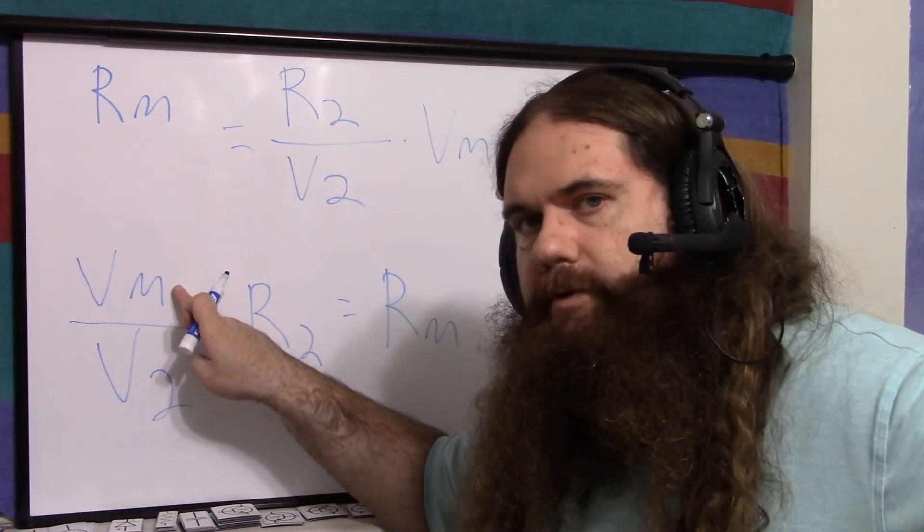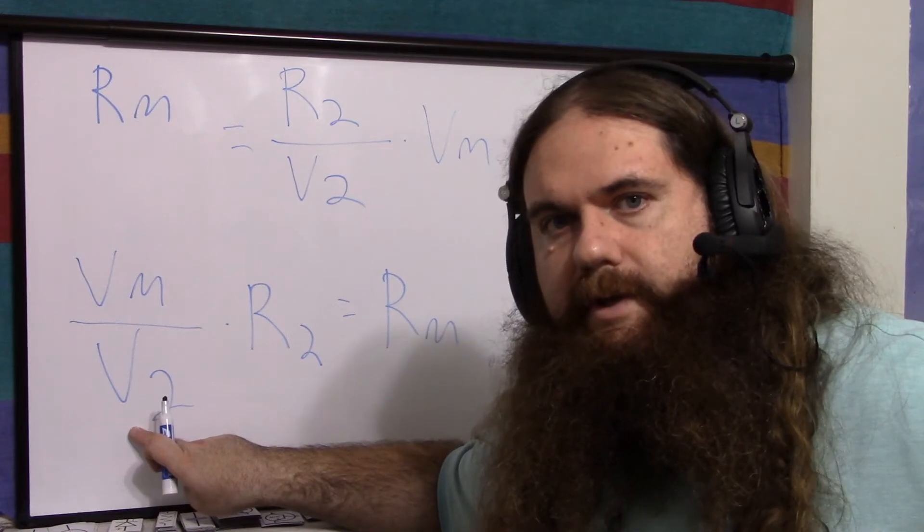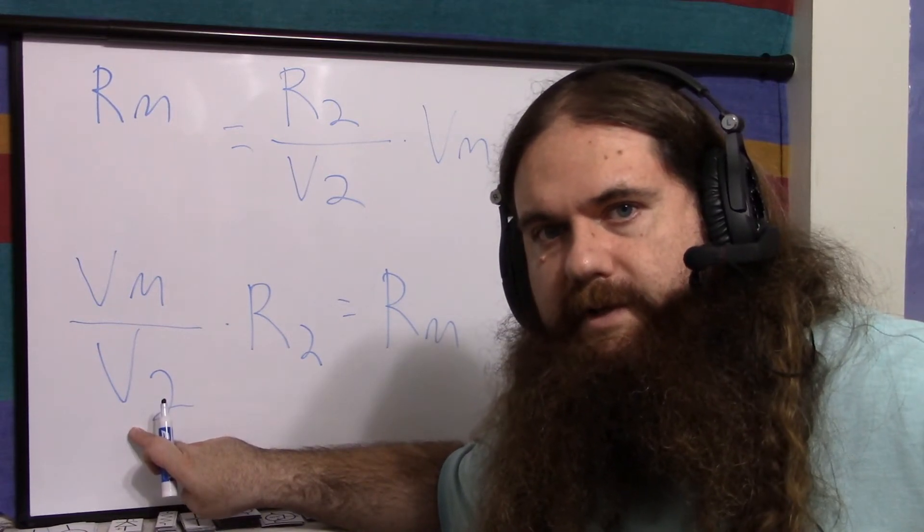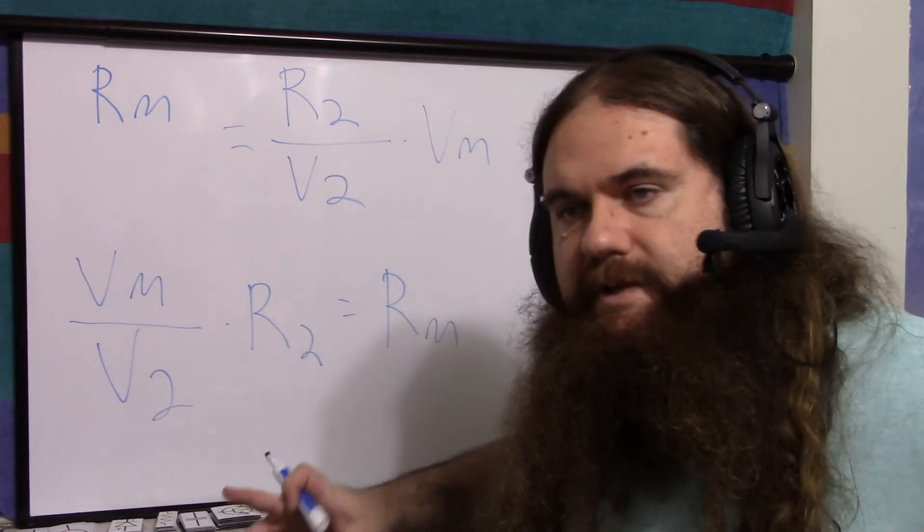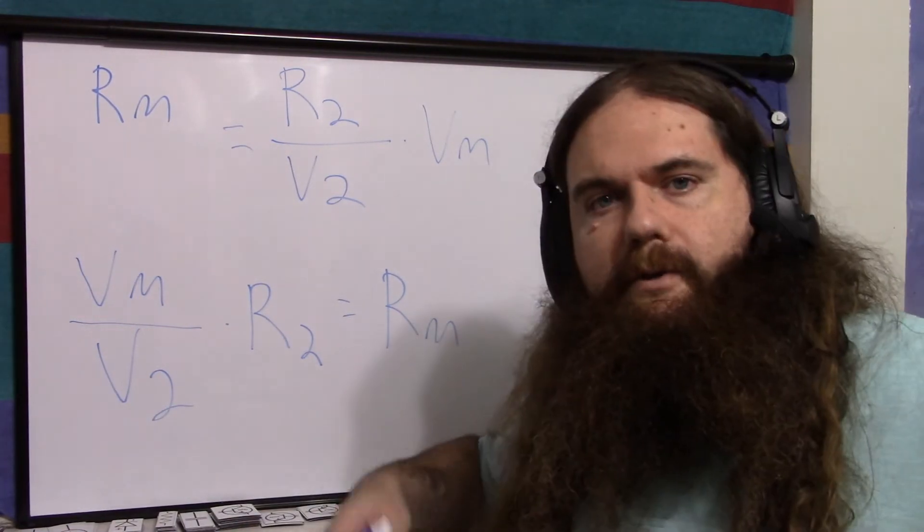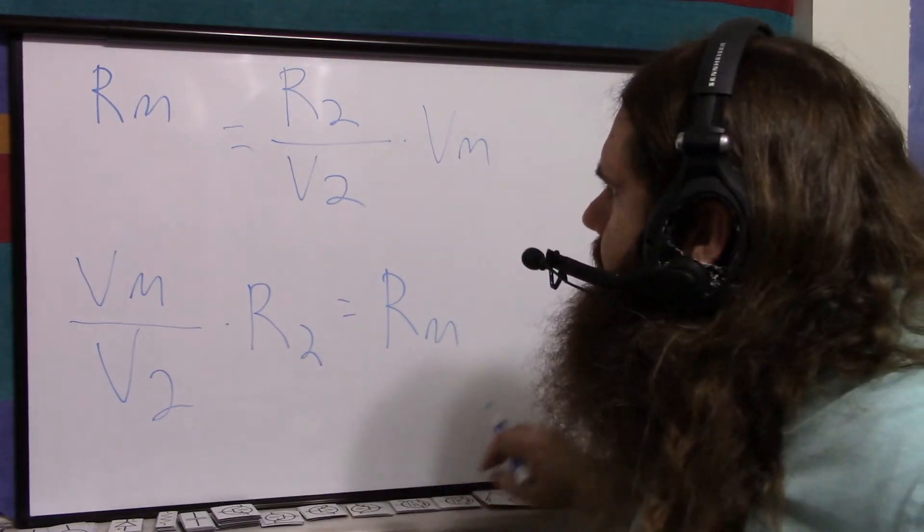So the voltage of the probe or meter divided by the voltage over the series resistance times the series resistance equals the input impedance we're trying to find.